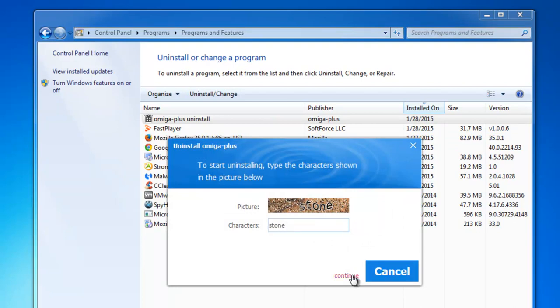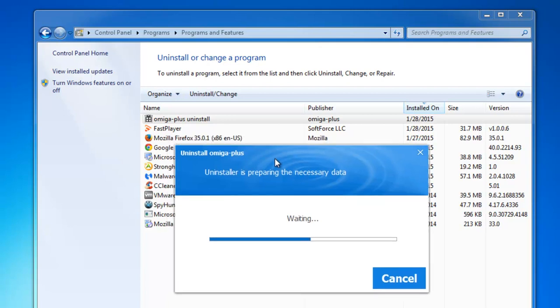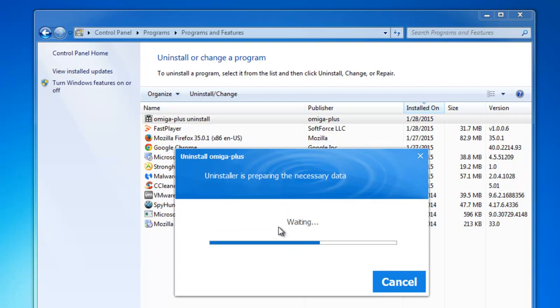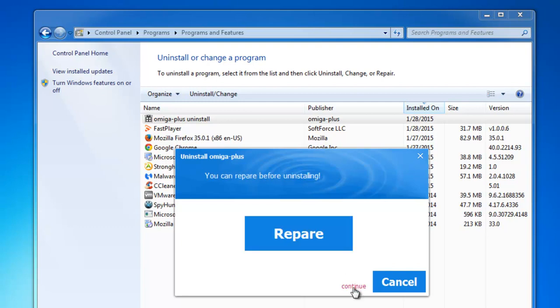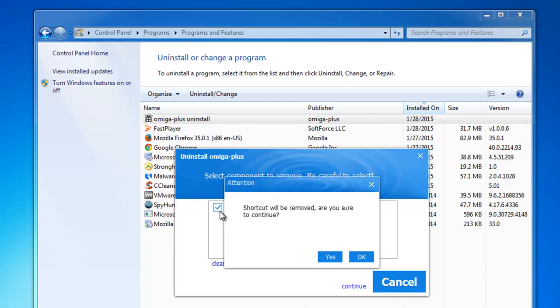You should also look in the list of installed programs for suspicious unknown programs and remove them as well. You can sort by date to make sure you select the latest installed programs and remove them. For example, in my case I have Fast Player, and I would like to remove it because this is the program that I had Amiga Plus installed from.